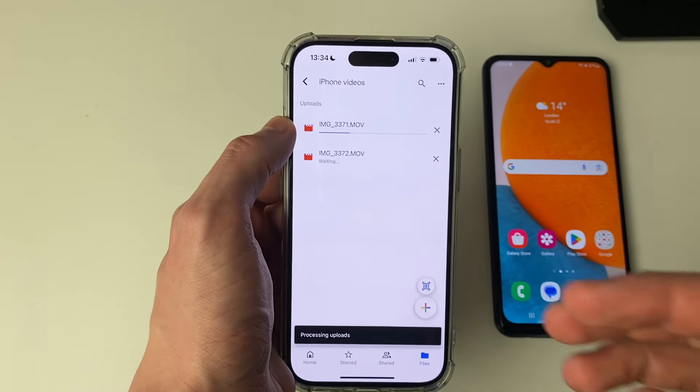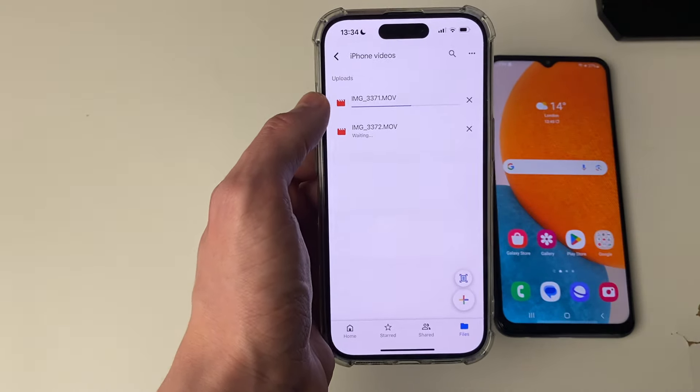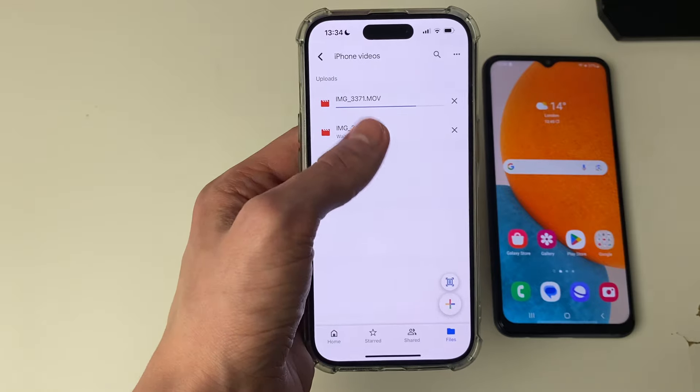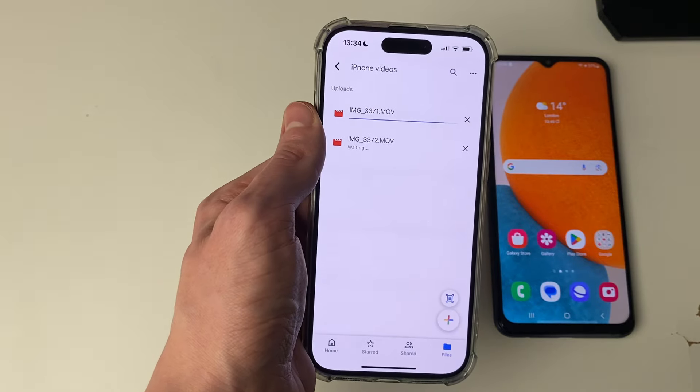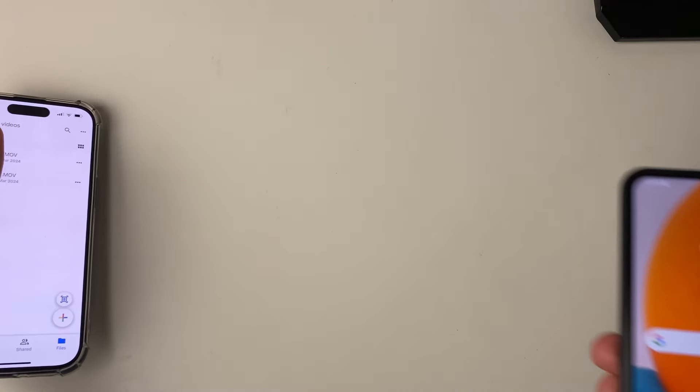The time this takes will depend upon the size and length of the video and also the speed of your internet, so be patient. They've now finished.